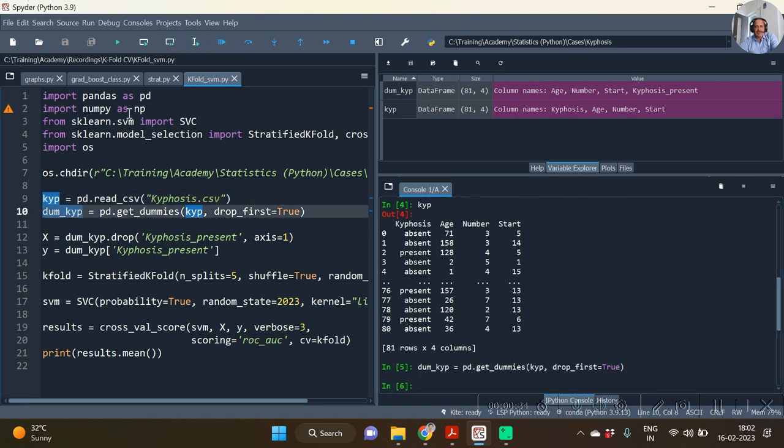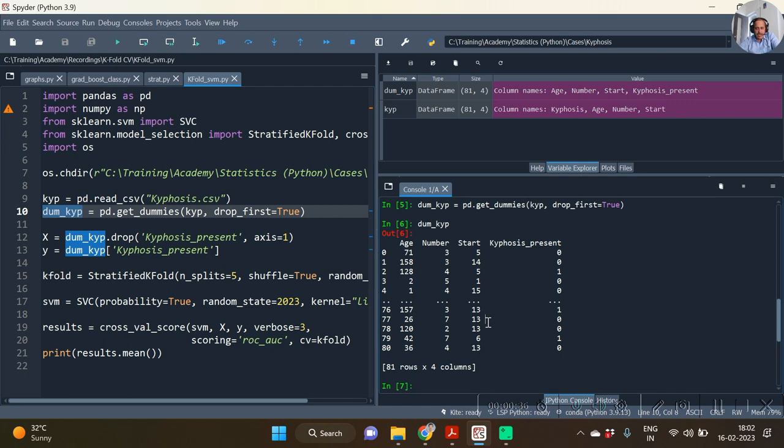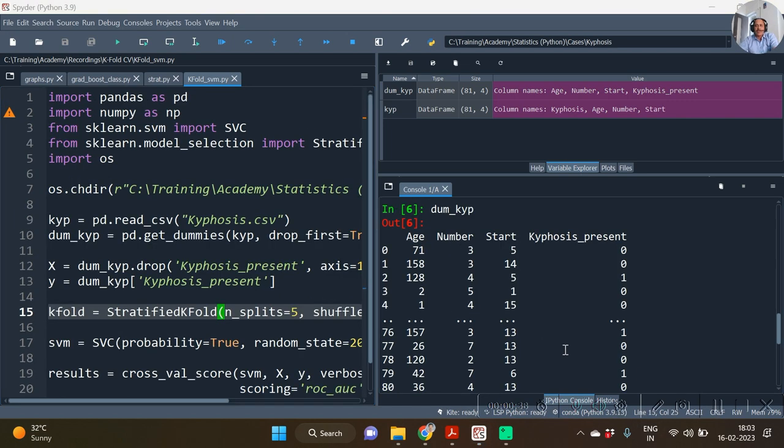We have done the get_dummies of it—that means we have done the hot encoding of it. So with our hot encoding we see that kyphosis_present seems to be the response variable.